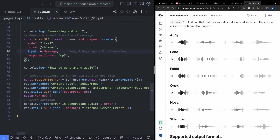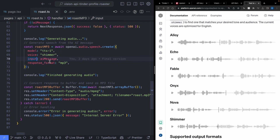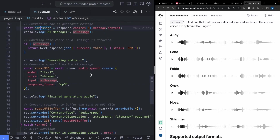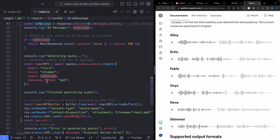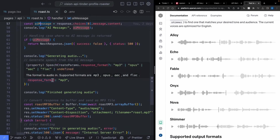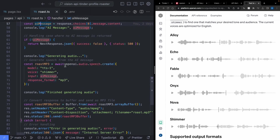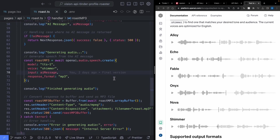We have two more things to set up: the input text for our text-to-speech model, which is going to be the AI message we pulled from our previous model, and the response format, which we'll set to MP3. This will take anywhere from about three to ten seconds depending on how long the message is, since we're generating the entire text and converting it into a single MP3.